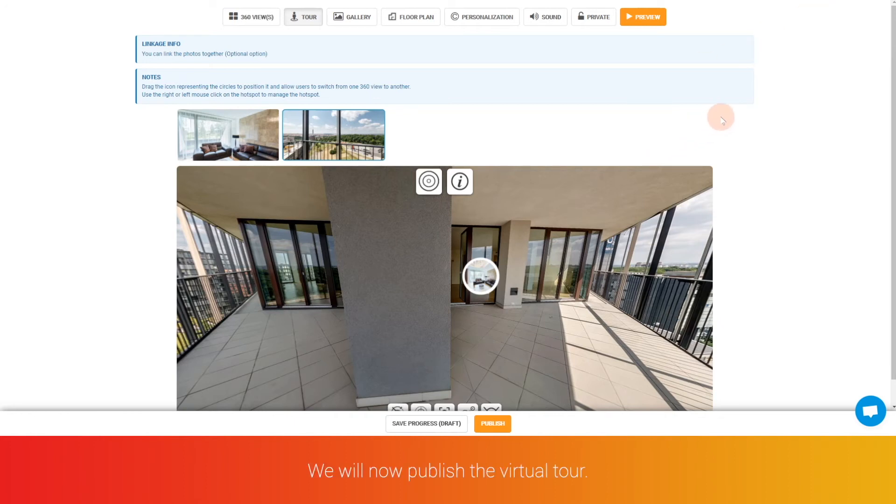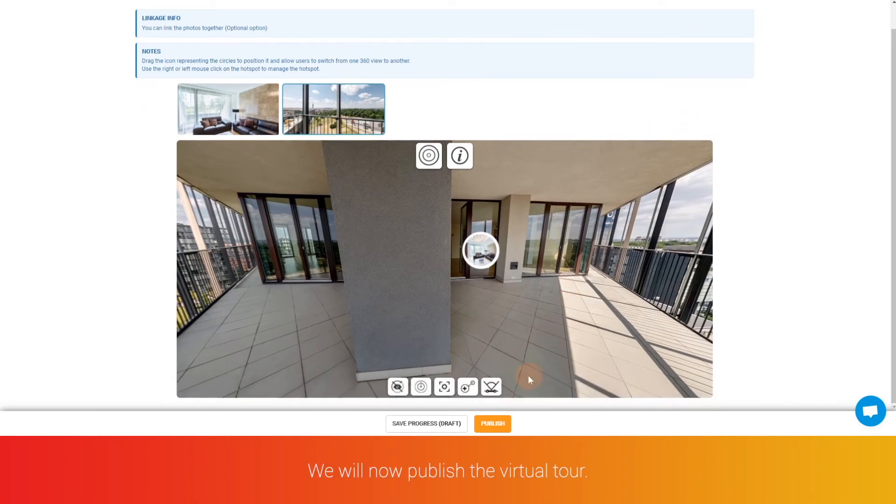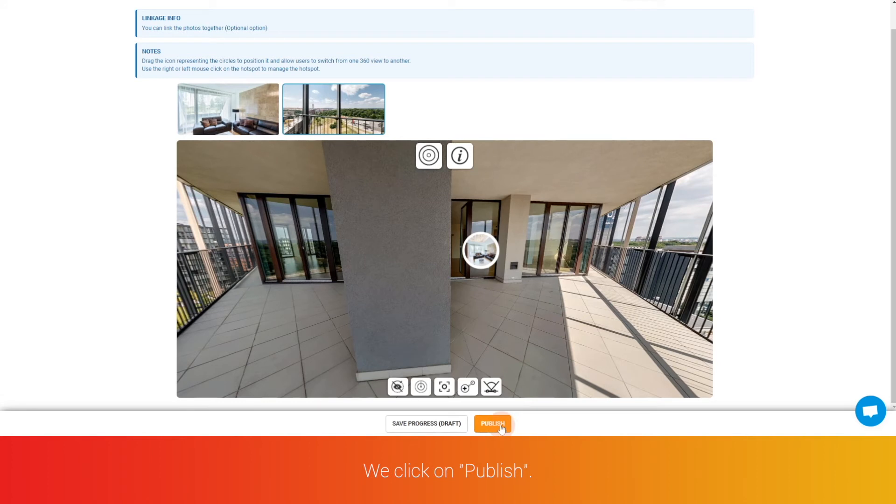We will now publish the virtual tour. We click on publish.